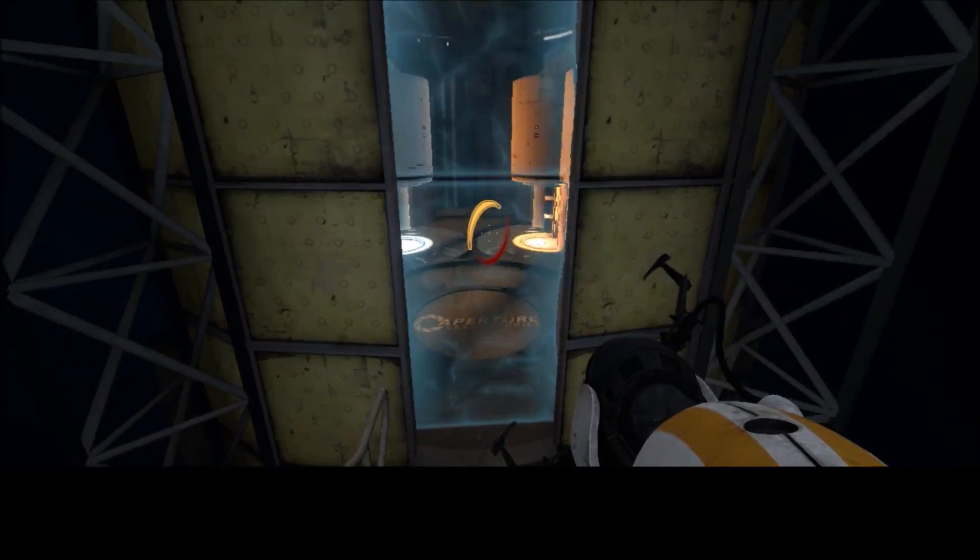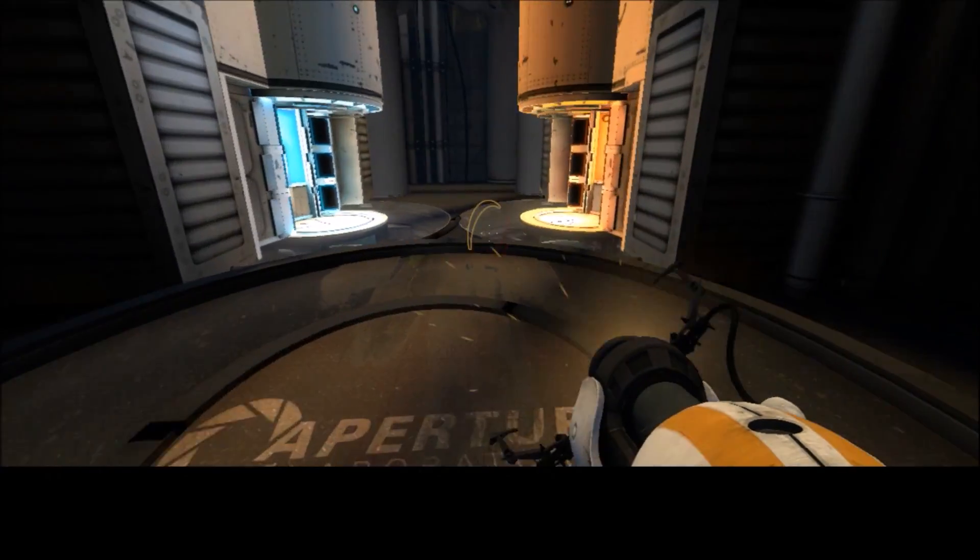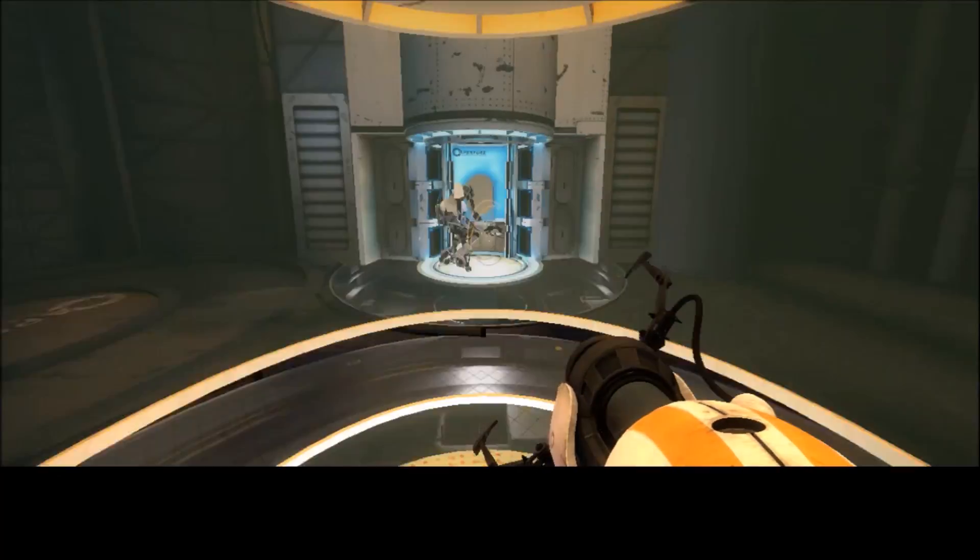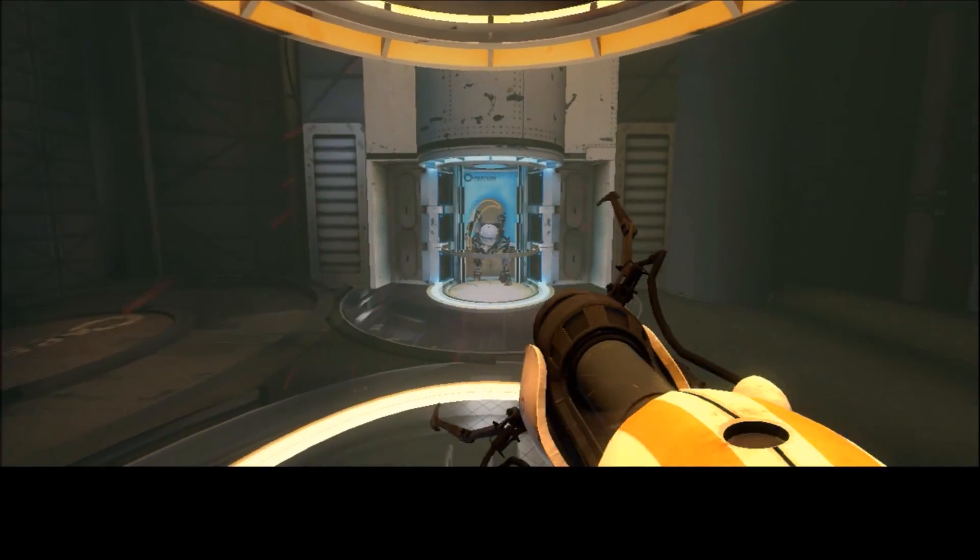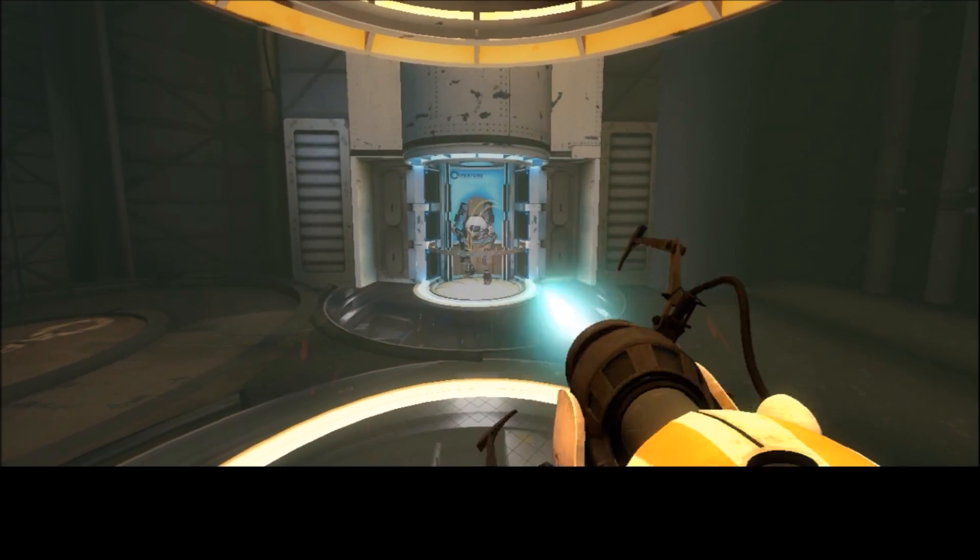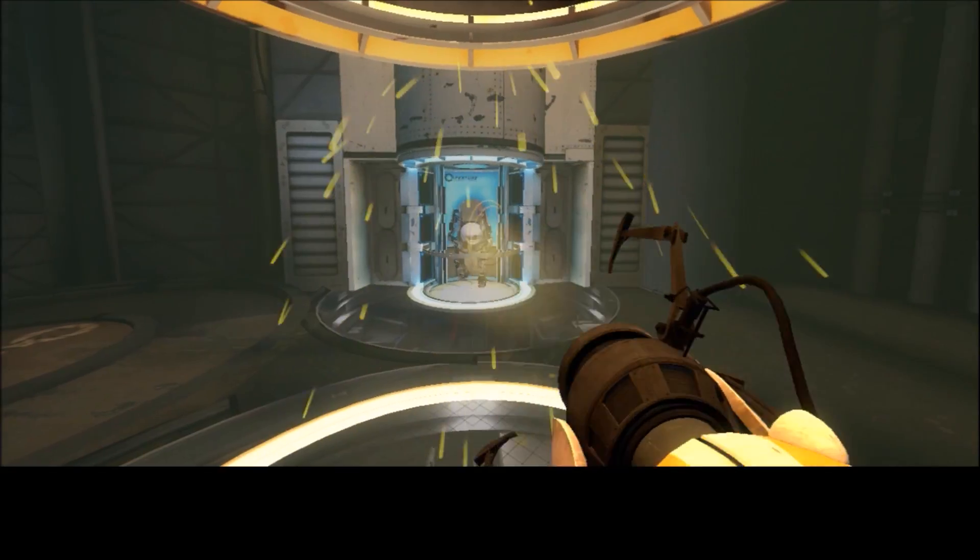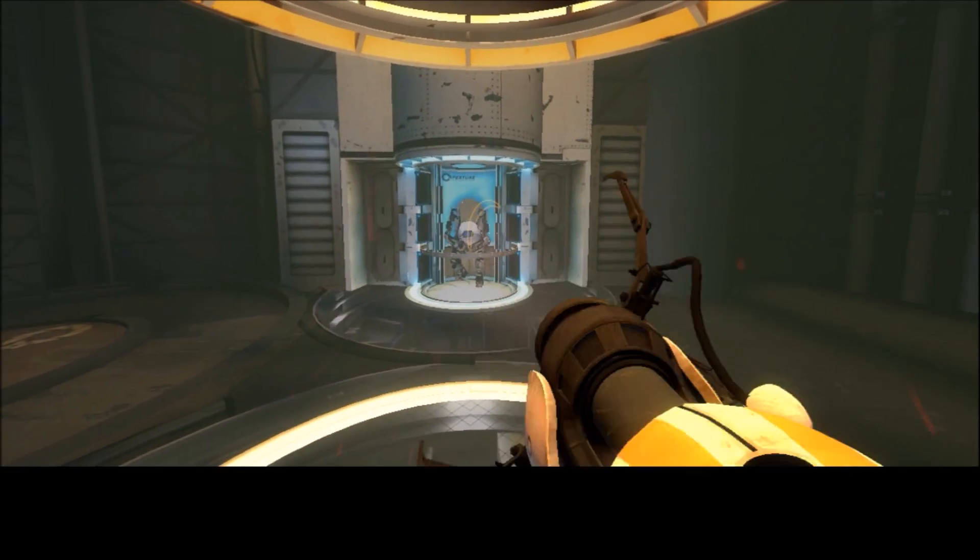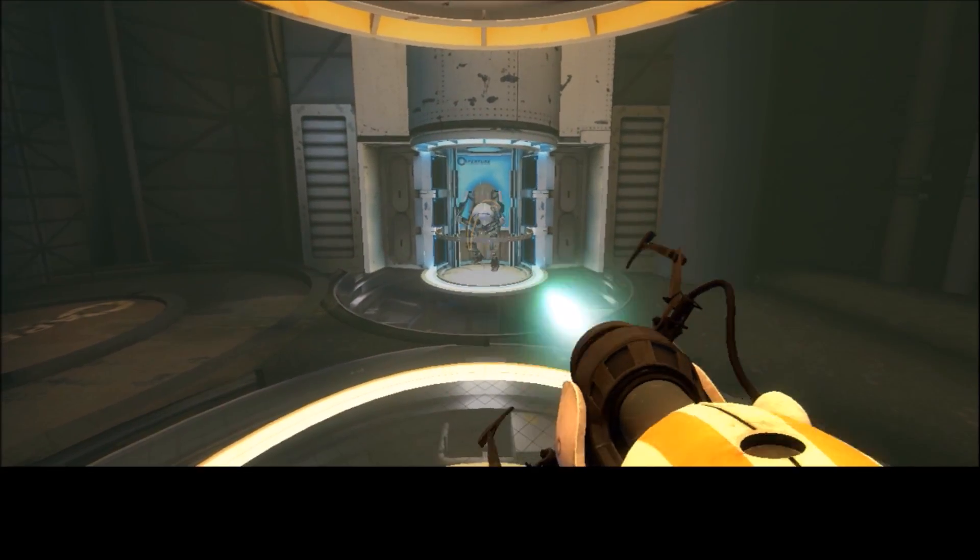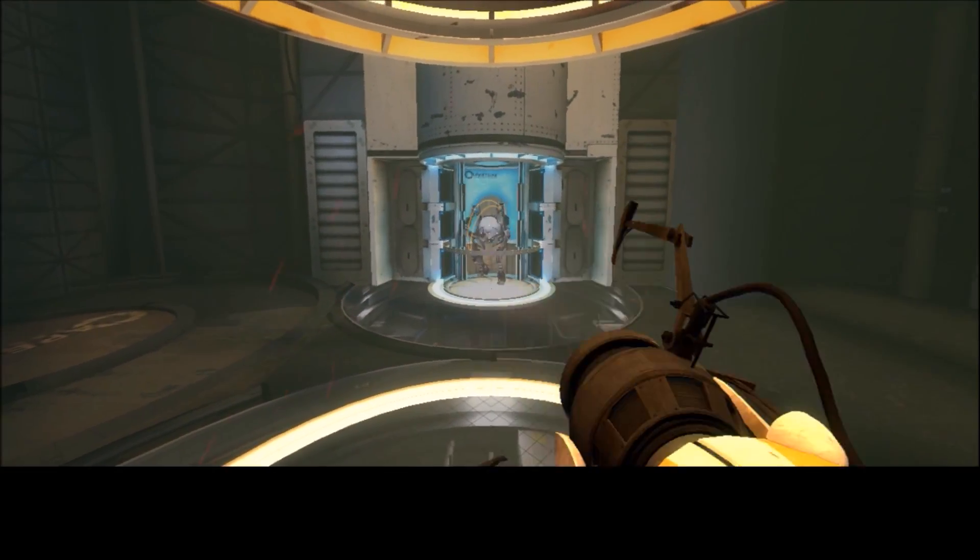It would compromise the test to divulge individual scores. However, I can tell you that at least one of you is doing very, very well. Please continue into the next test chamber.